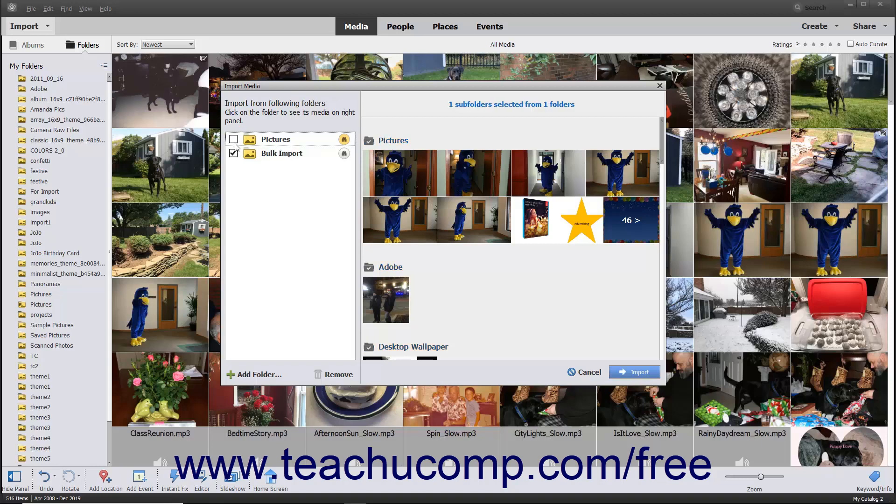Any folder with a checkmark will have all its contents imported into the Organizer. Then click the Import button in the bottom right corner of the dialog box to import the contents of the selected folders.